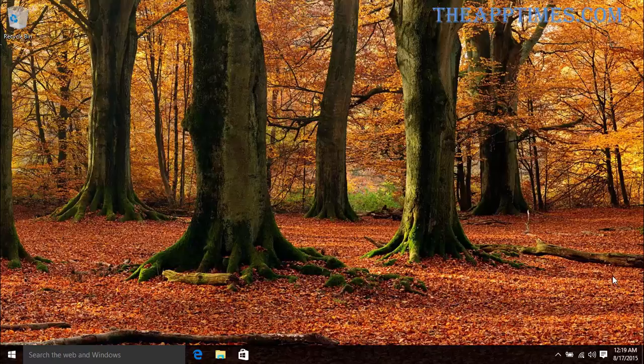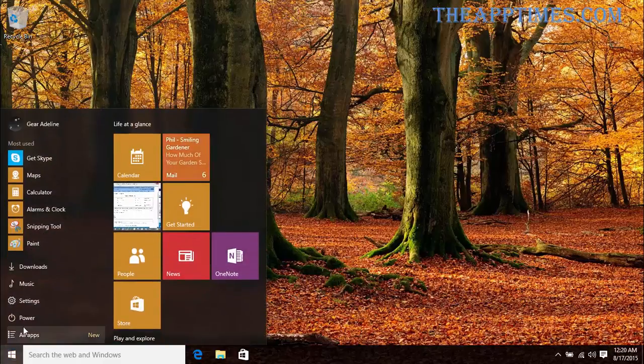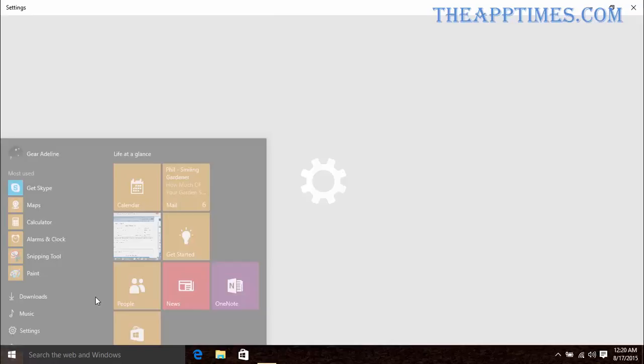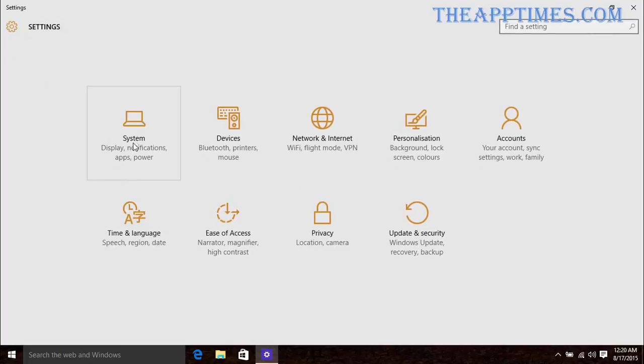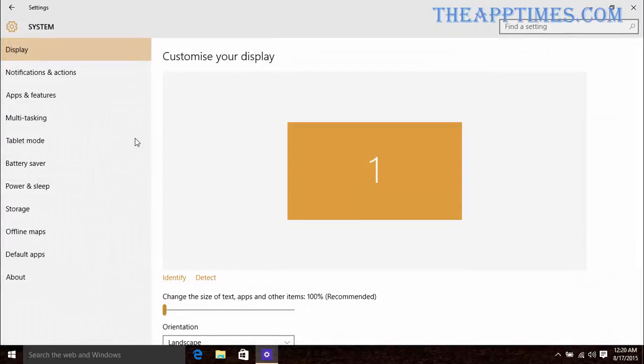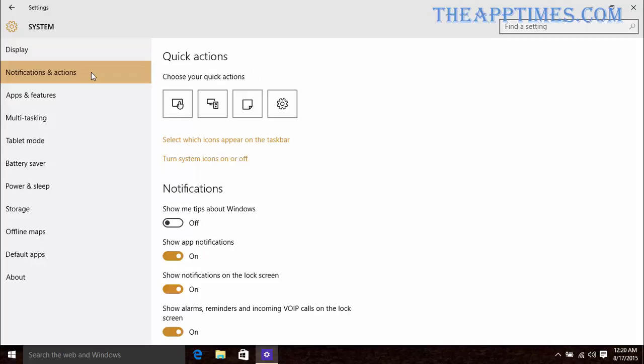If you want to modify which icons show up in the notification area in the taskbar, go to Settings and click on System. Select the Notifications and Actions tab and then click Select which icons appear on the taskbar.